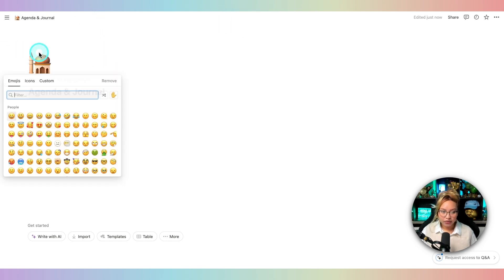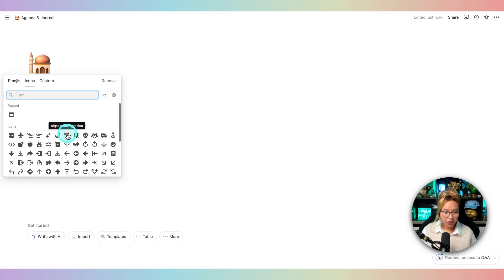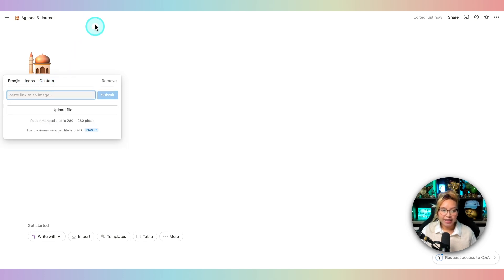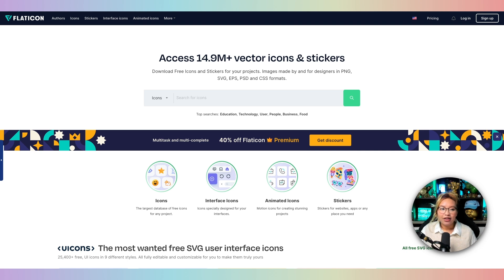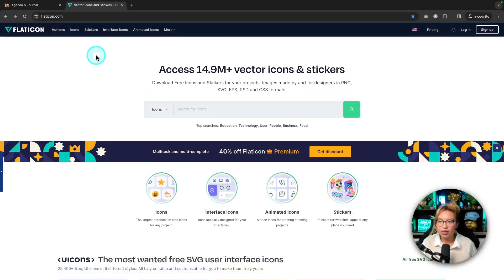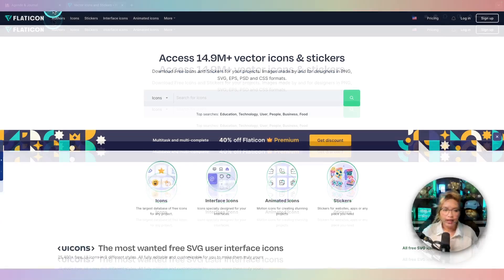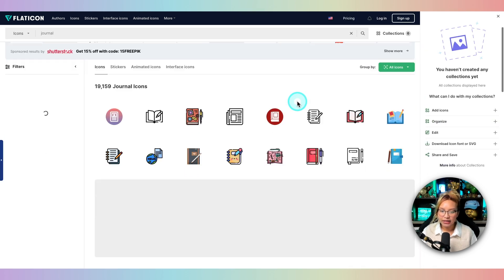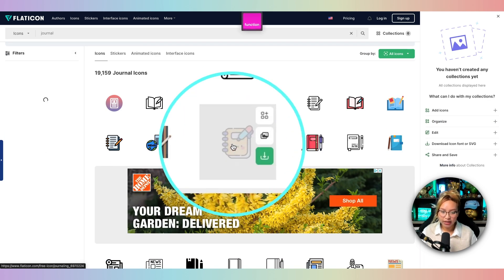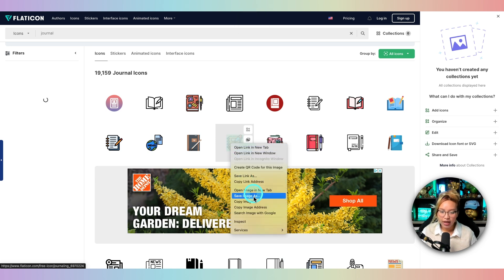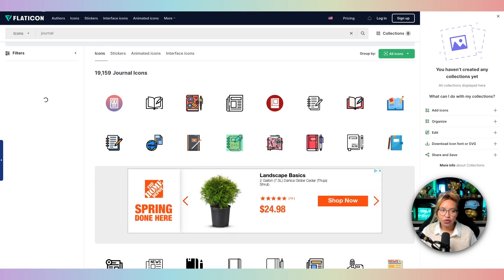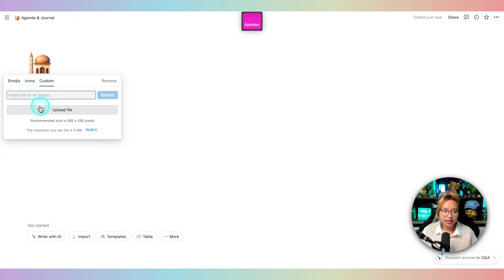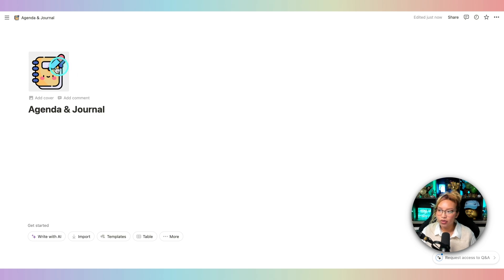Now we can go in and add an icon if you'd like. You can add an emoji, an icon here, or a custom one. A site that I like to use for custom icons is flaticon.com. So let's say I'm looking for 'journal' — hit enter. Basically, if you find one that you like, you just right-click on it, copy the image address, go back into your Notion, make sure you are on the custom tab, and then paste in that link. Hit submit, and there you go — you have a cute little icon.